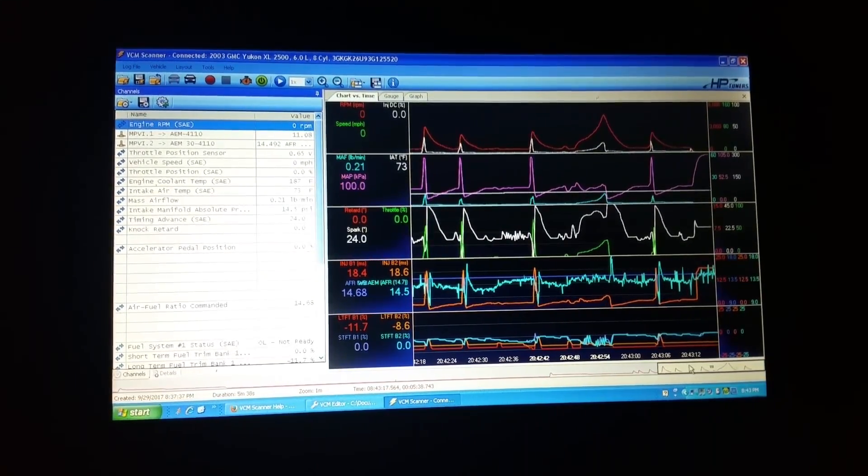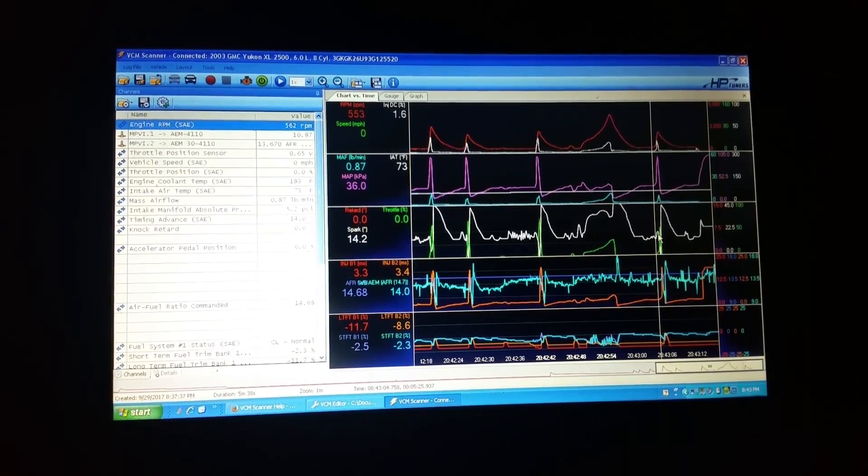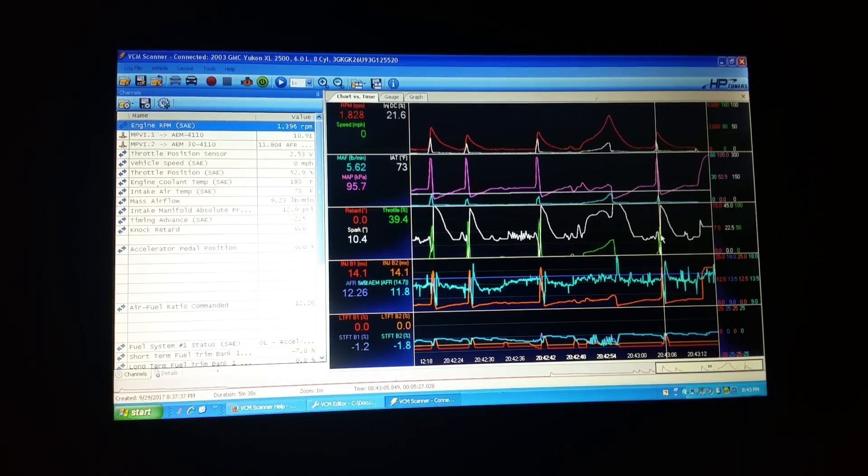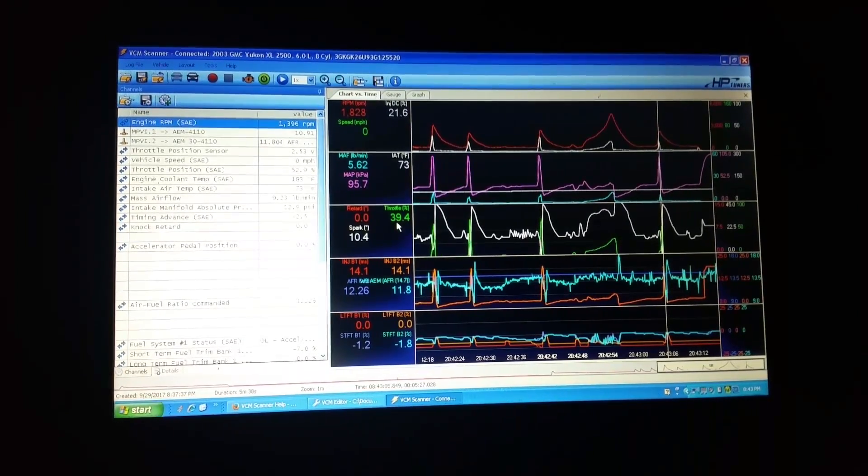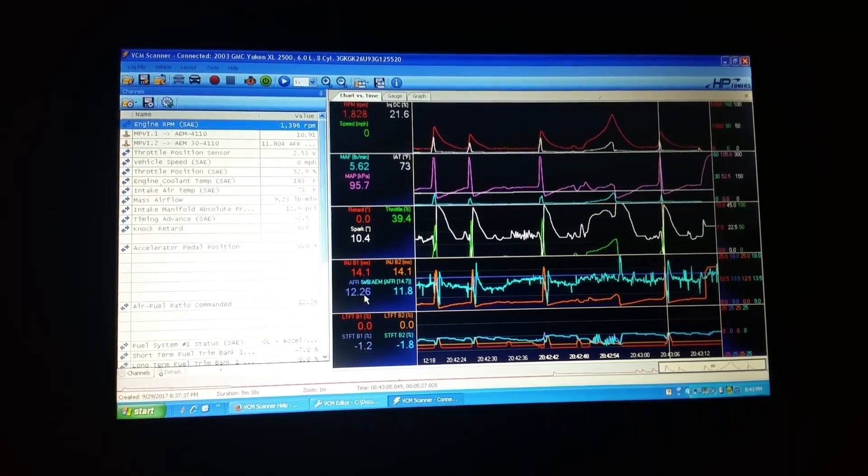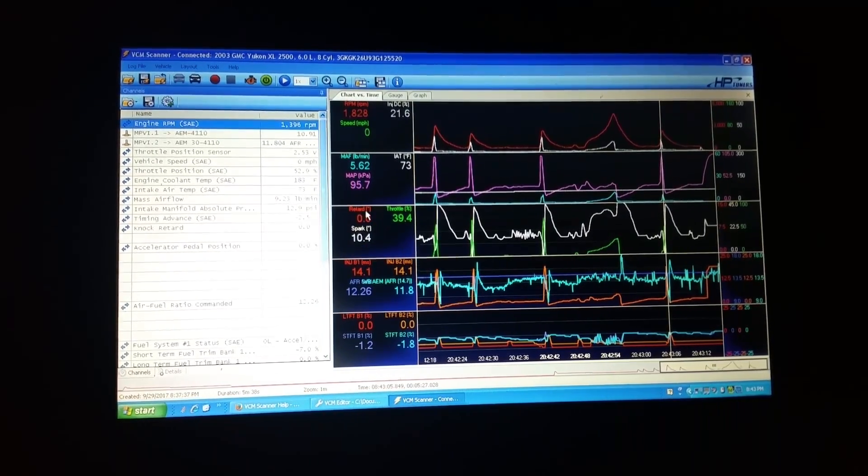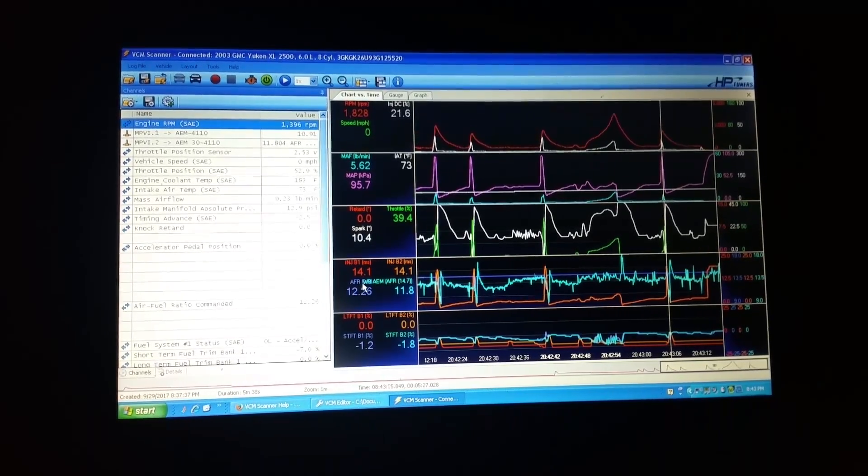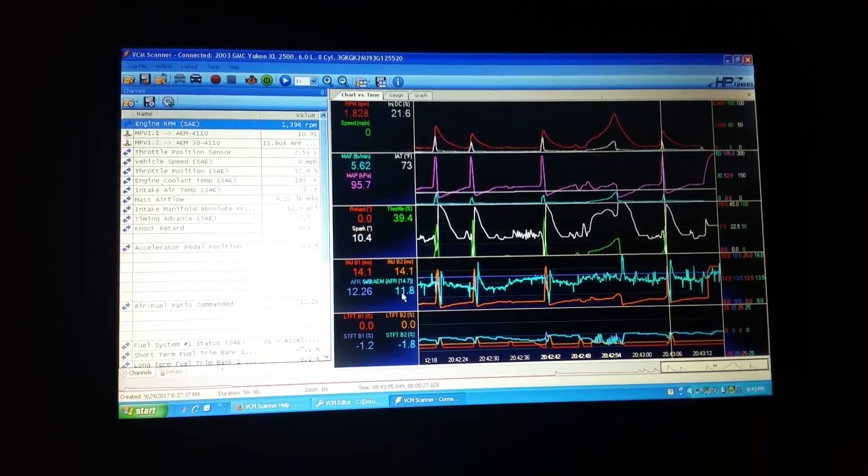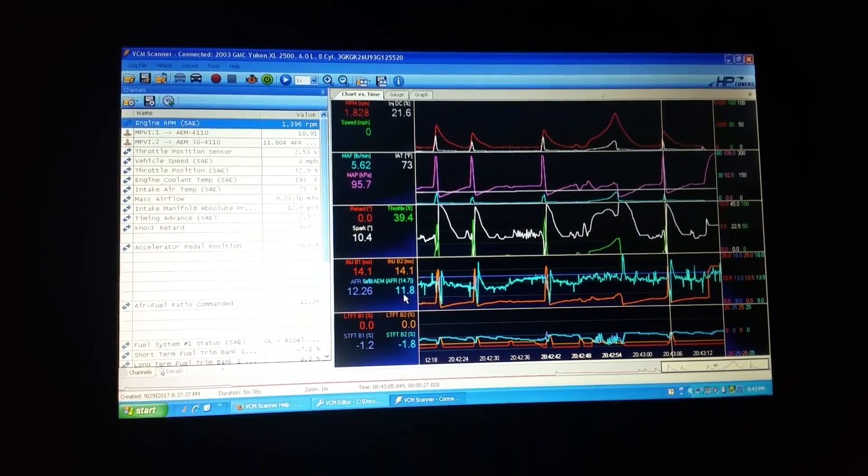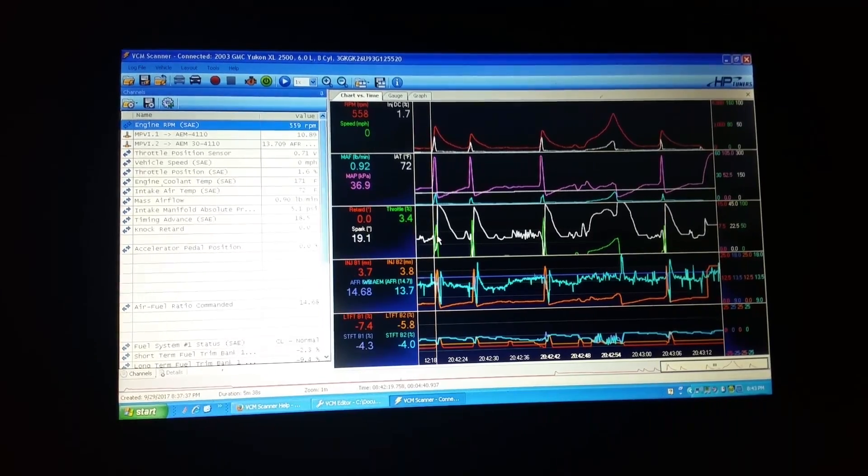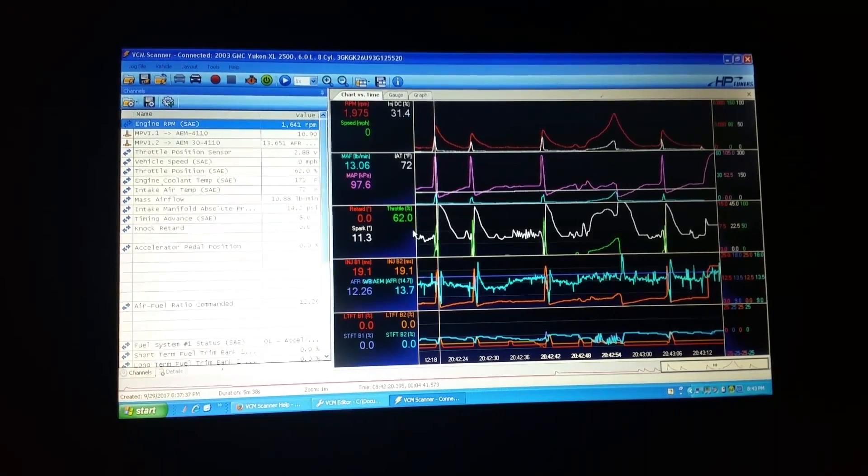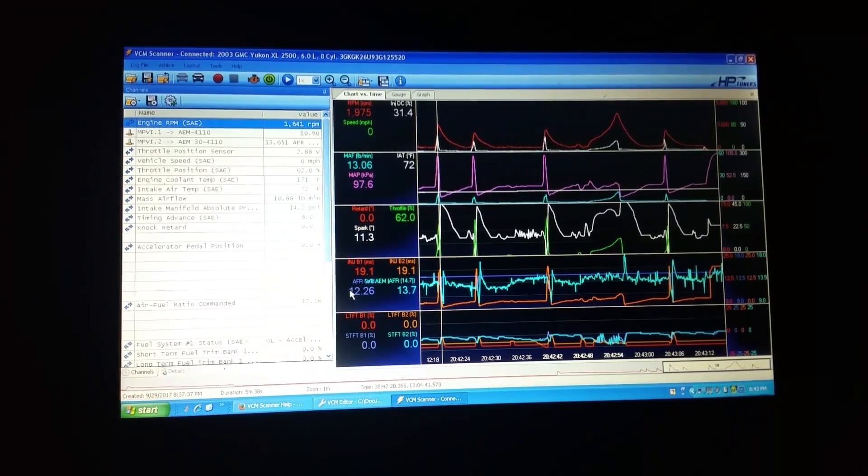So if we go back through the scan and we look. So see this is a 39.4% throttle position and now a 12.26 commanded air fuel ratio. So basically when the throttle position is over 40%, now it's commanding more fuel and it's actually giving it more fuel here. You can see that it's at 11.8. It's still a little rich.